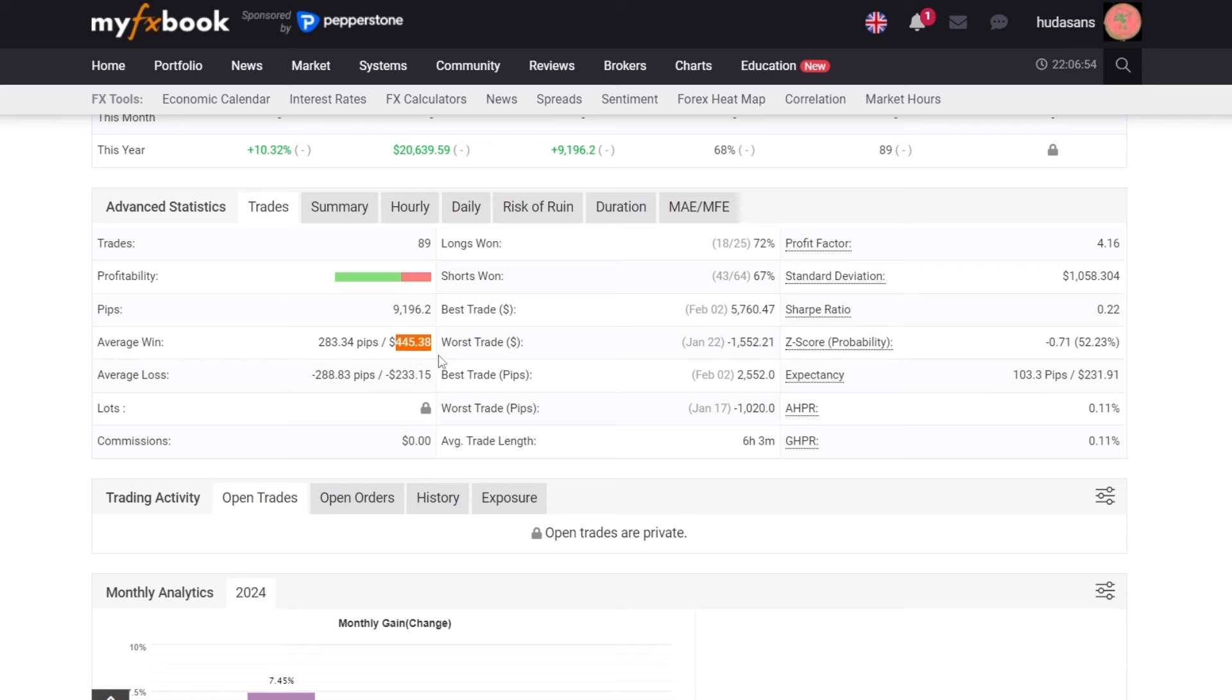For other detailed information such as longs, shorts, best trades, worst trades, profit factors, and others, you can pay attention to this advanced statistical report.